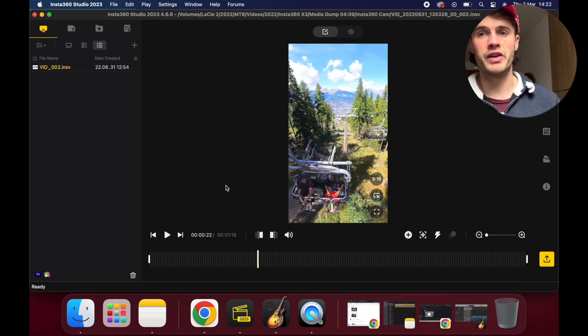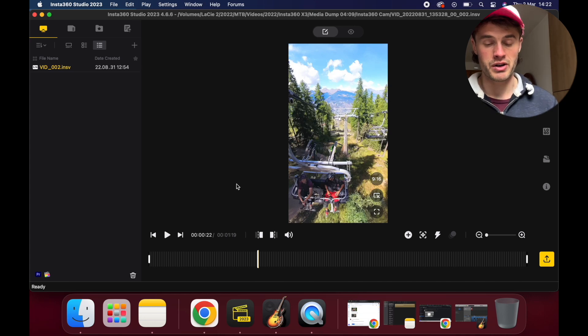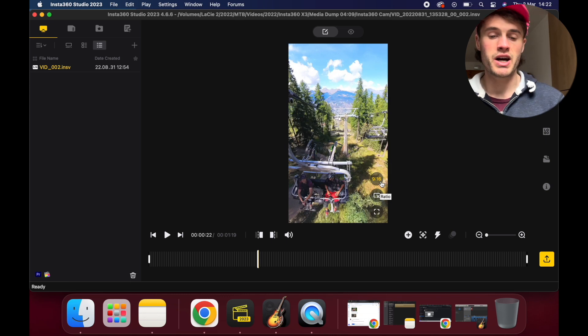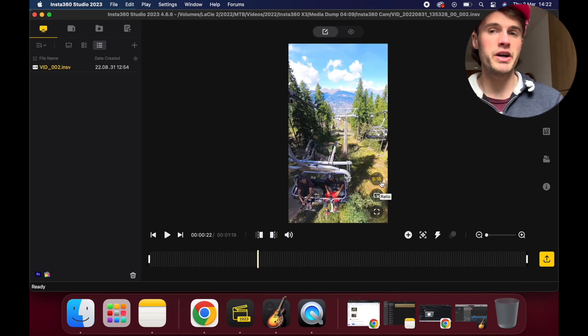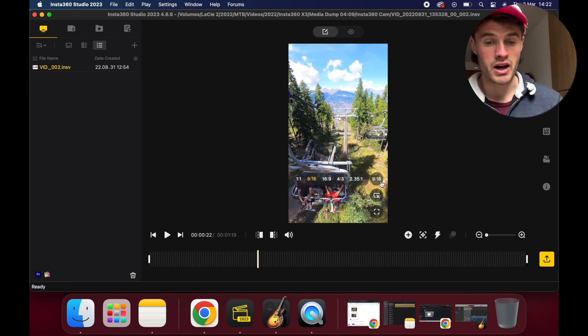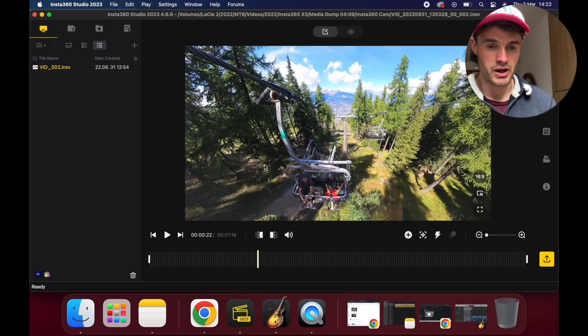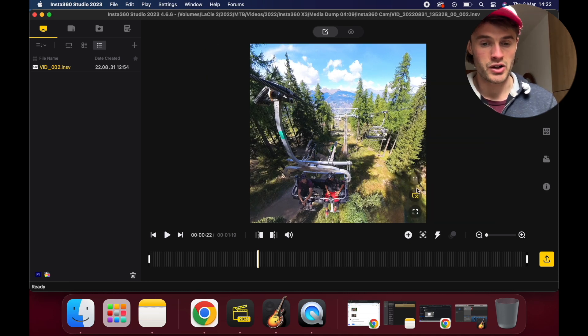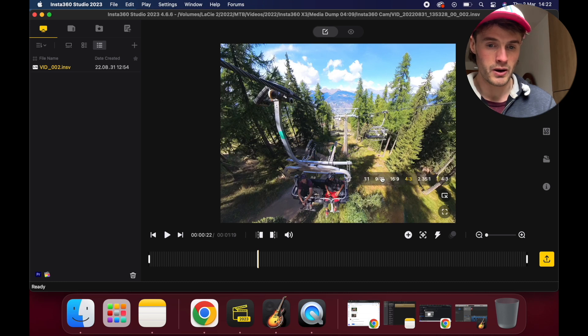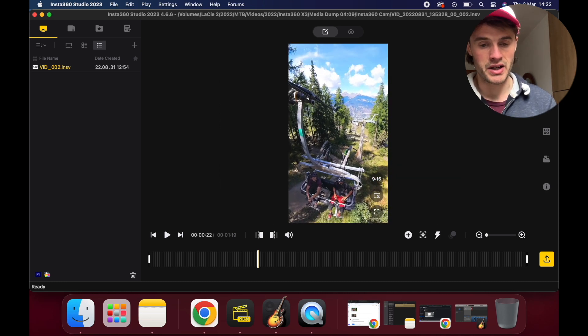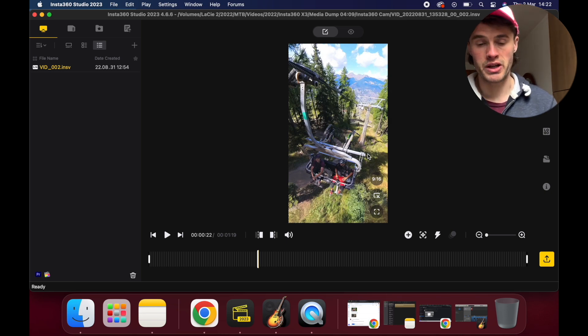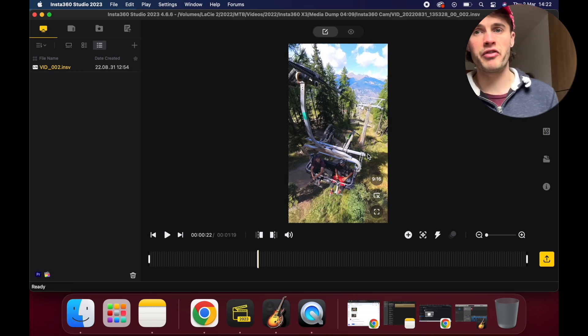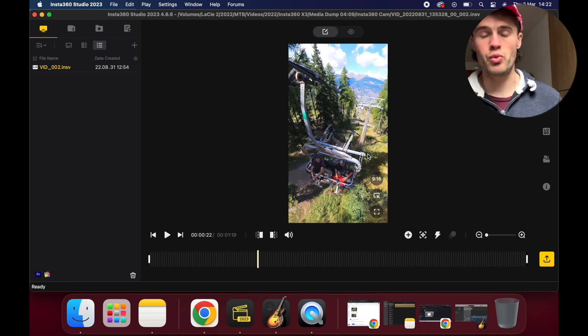First things first, we want to decide where this video is going to be shared because that's going to affect our aspect ratio and the dimensions of our video. At the minute this is set to 9 by 16. You may want to change that depending on where you want to share your footage. If you're creating a video for a YouTube channel, I would recommend changing it to 16 by 9. But 9 by 16 is what I generally use for social media stuff, so I'm going to keep it at that for now.